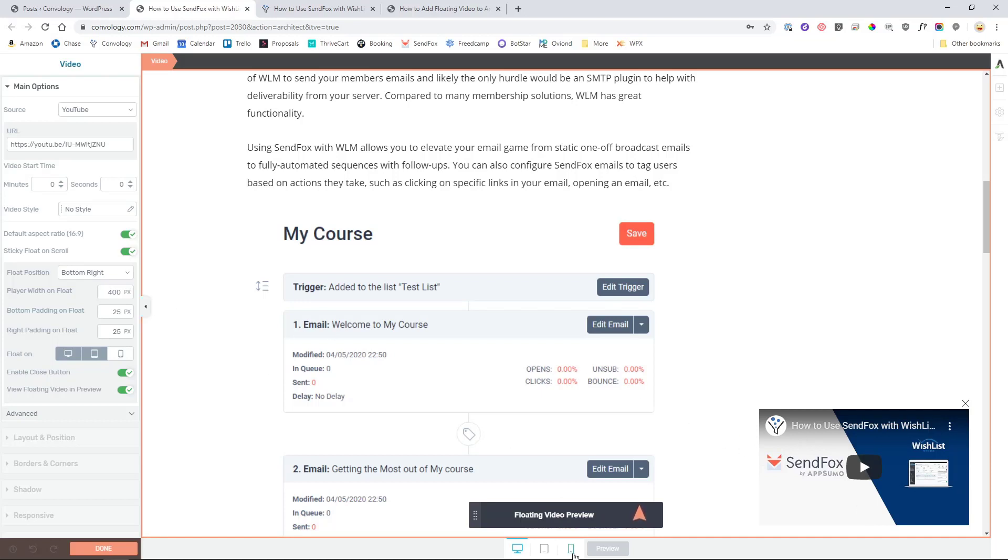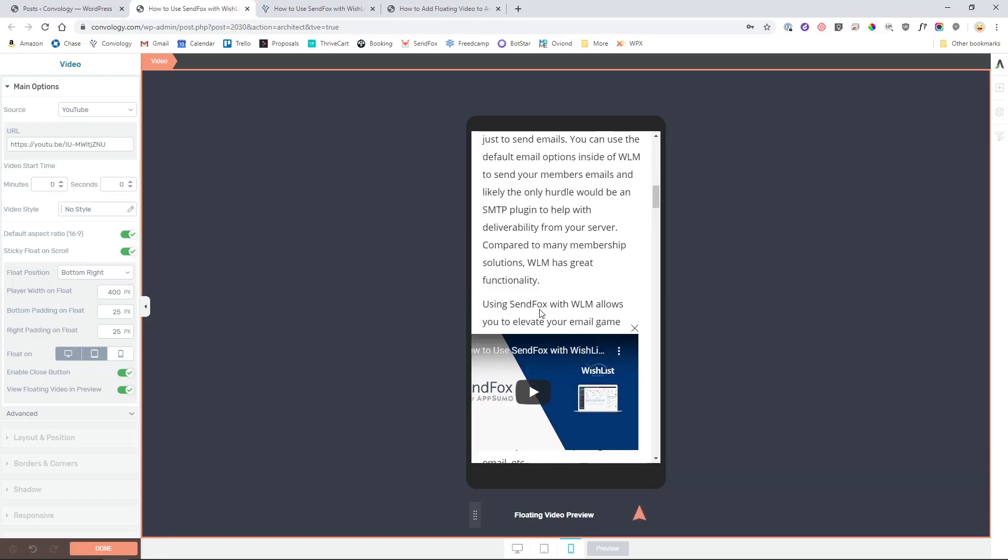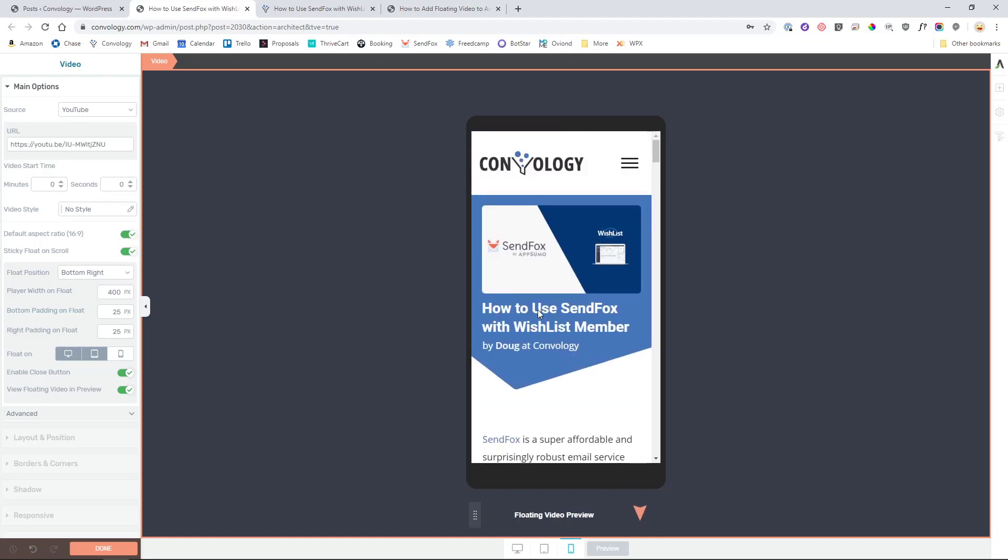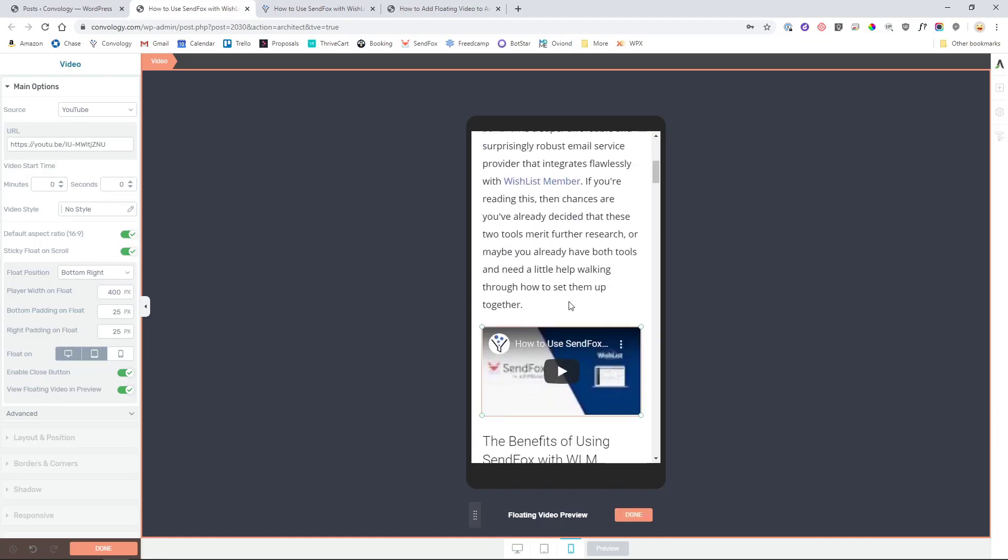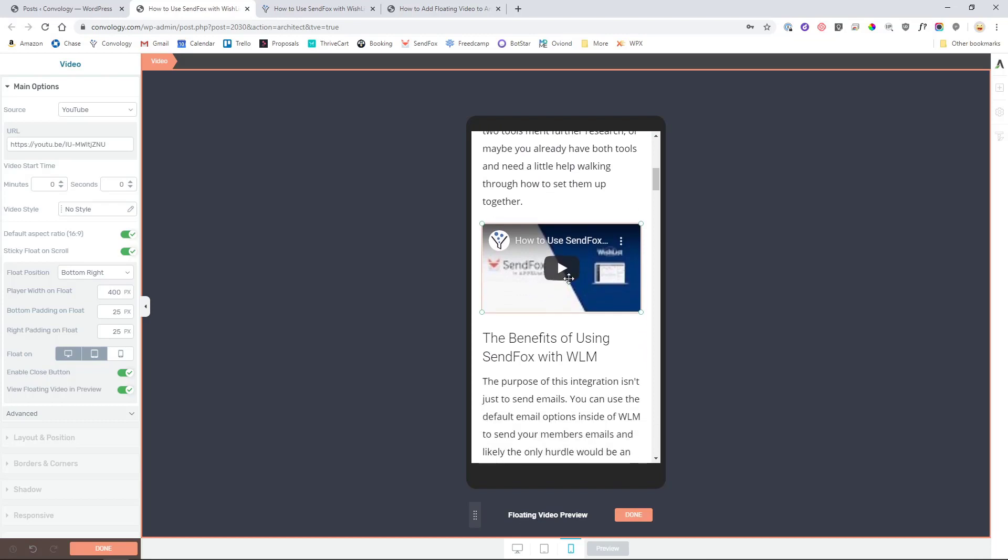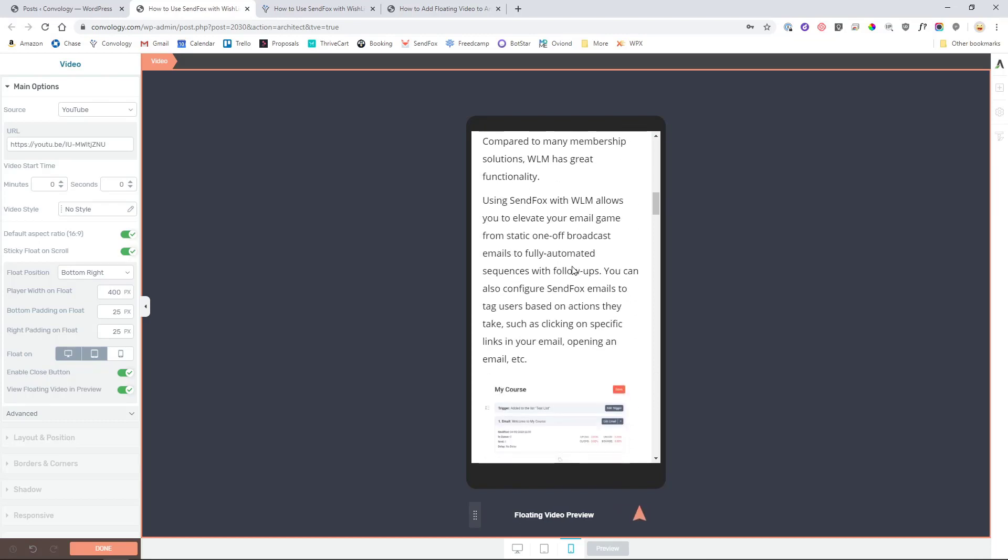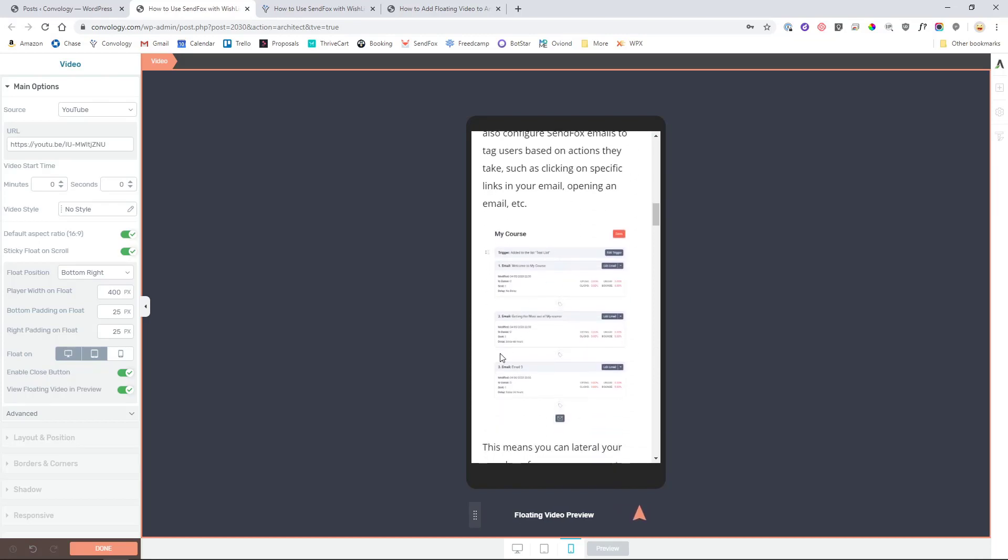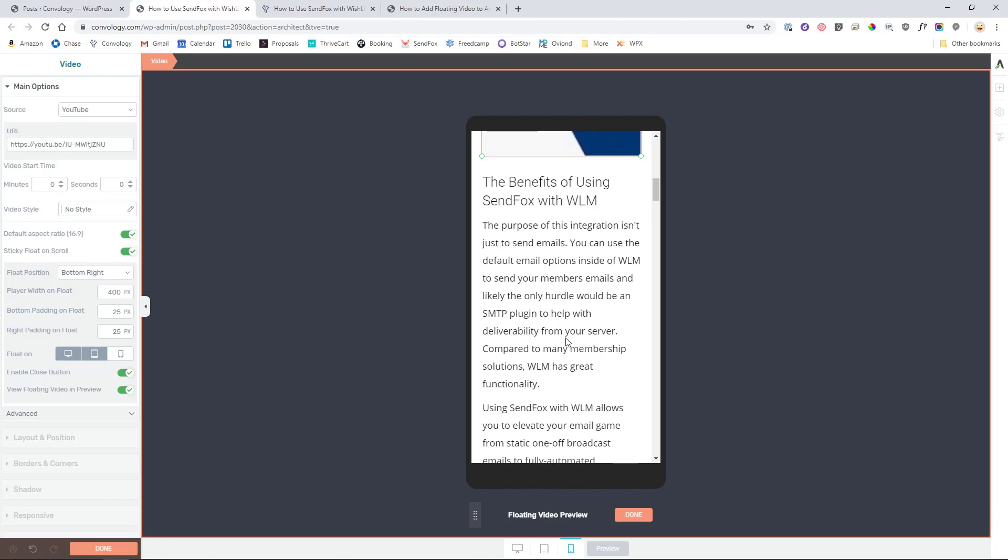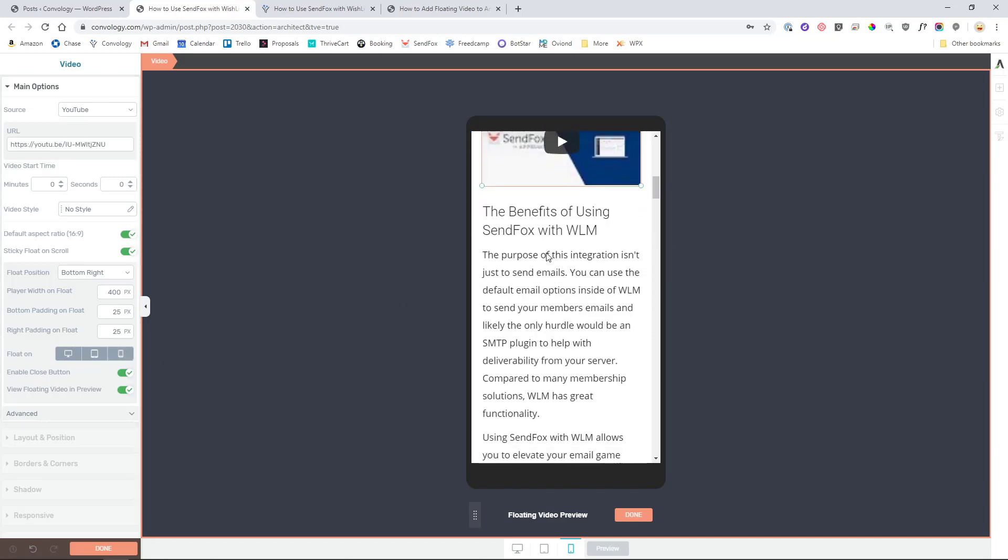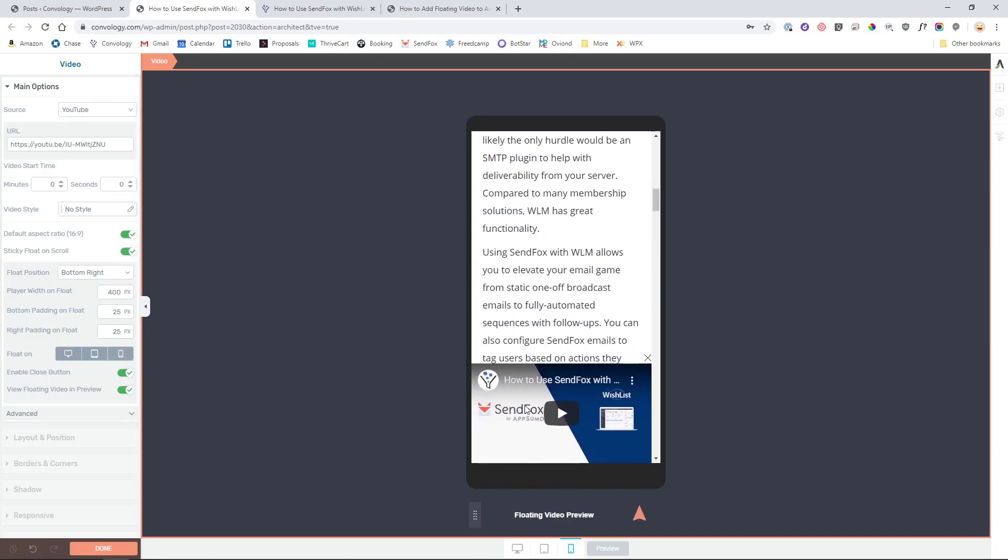Now if I go to mobile preview, which is a great feature of Thrive Architect, one click button mobile preview. Notice as I pass this video, what happens? It's not at all floating on a mobile device. But if I enable it to float on a mobile device and I scroll past this video, notice how now it's obstructing the view of the text?